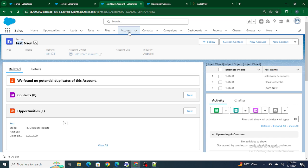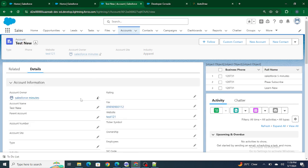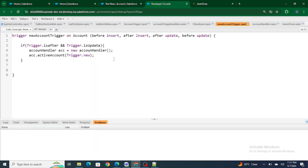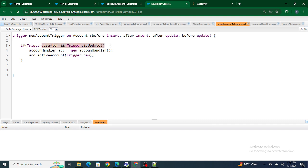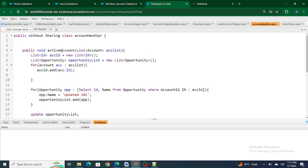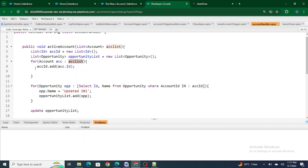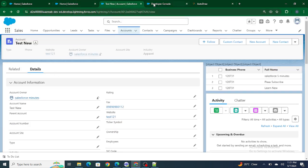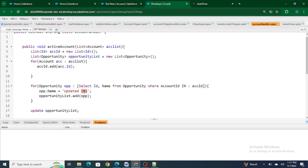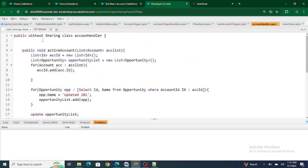Now let's move on to the code. I have written a trigger that whenever we make an update on the account, the related opportunity should also get updated — specifically the name of the related opportunity. I've written an account trigger that works in 'after update' because we are working on a related record. I capture the IDs of the accounts being updated, then update all related opportunities' names to 'Updated 101'. So if I update this account, the related opportunity name will change from 'Test' to 'Updated 101'.